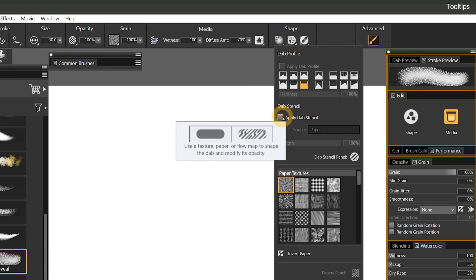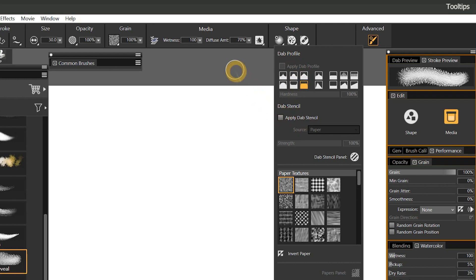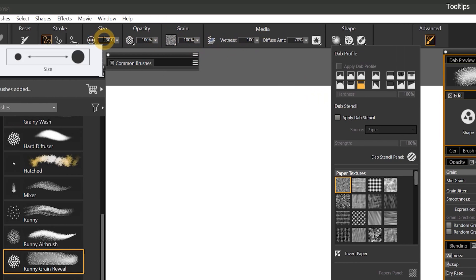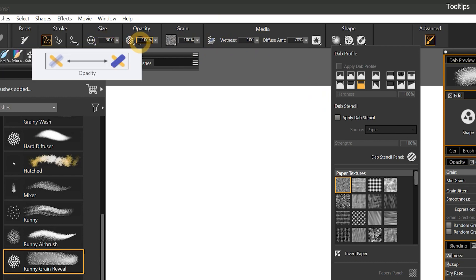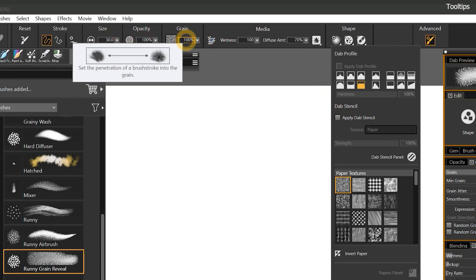Tooltips are not confined to the panels and sliders. They will also show up when you hover over items in the Properties bar. If you hover over size, you can see how that property affects a brush. If you hover over opacity, you can see the effect opacity will have. When in doubt, just hover over a property and you may get a tooltip that guides you in the right direction.